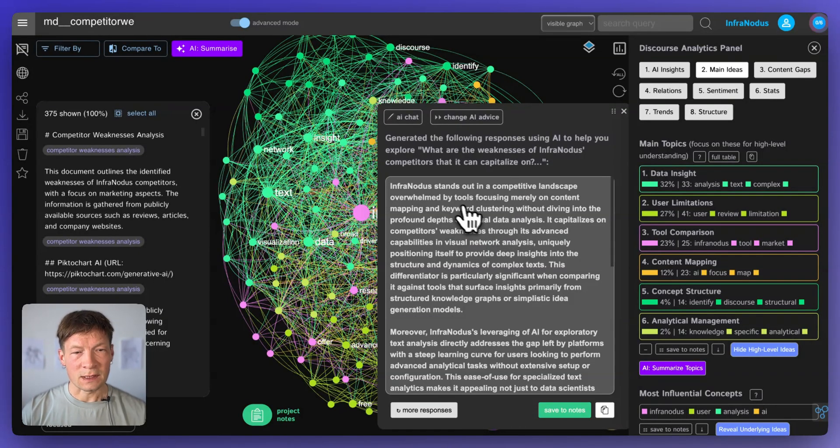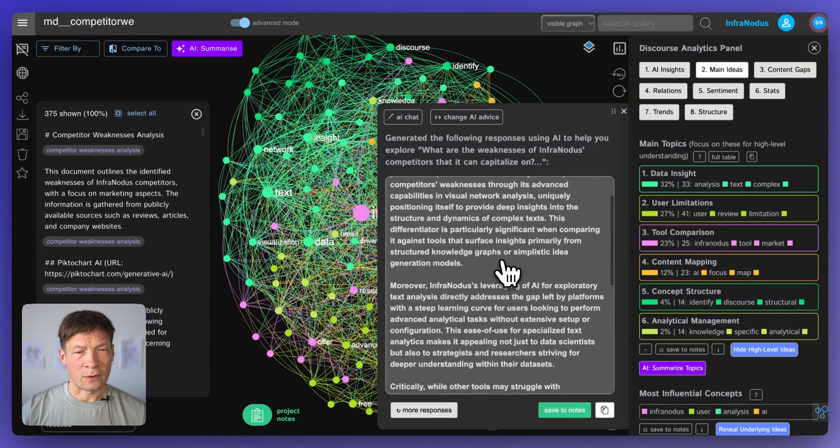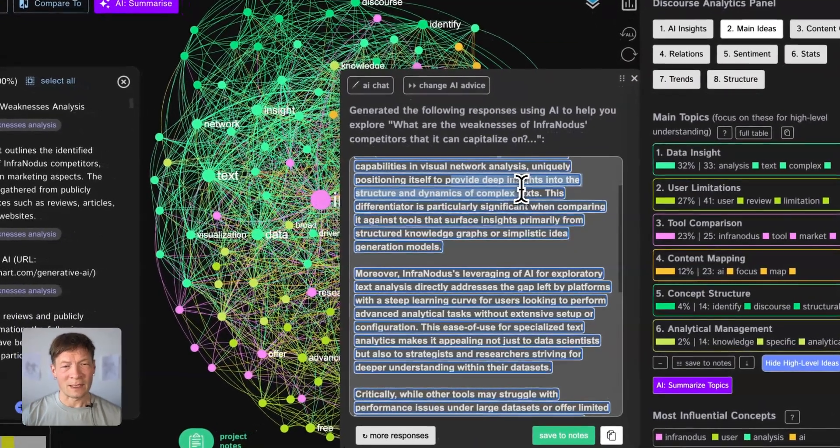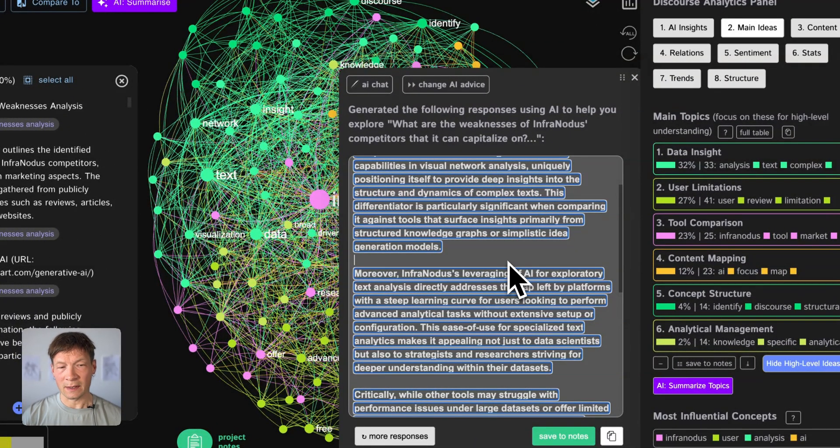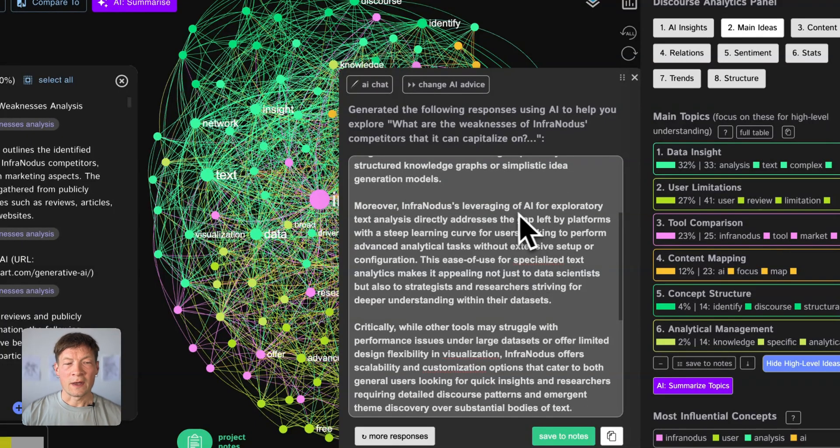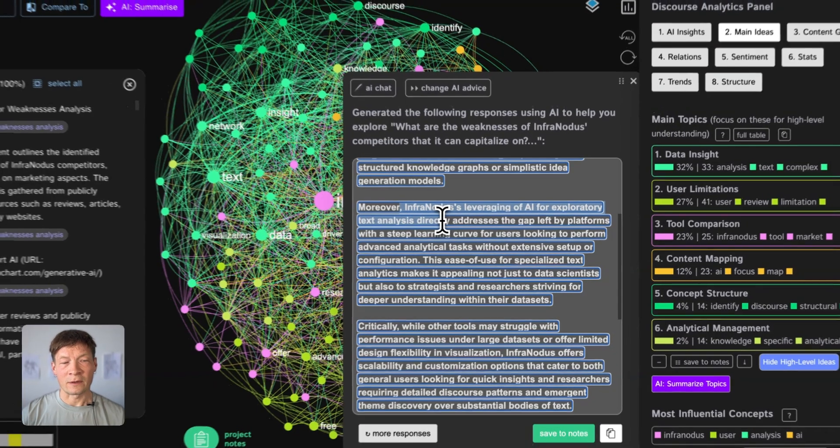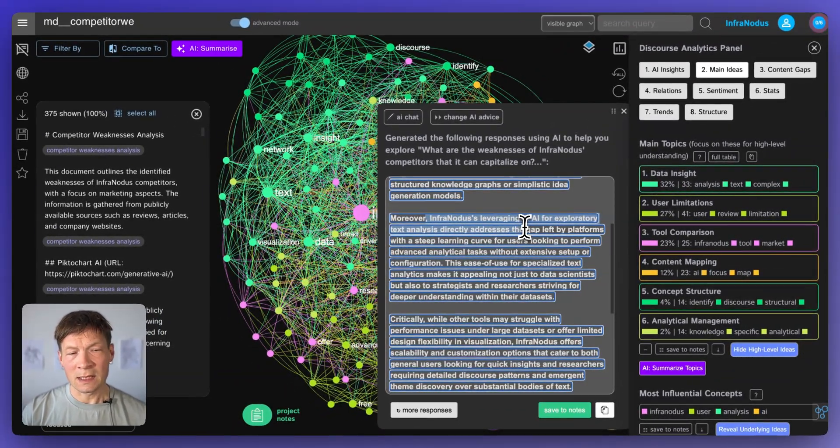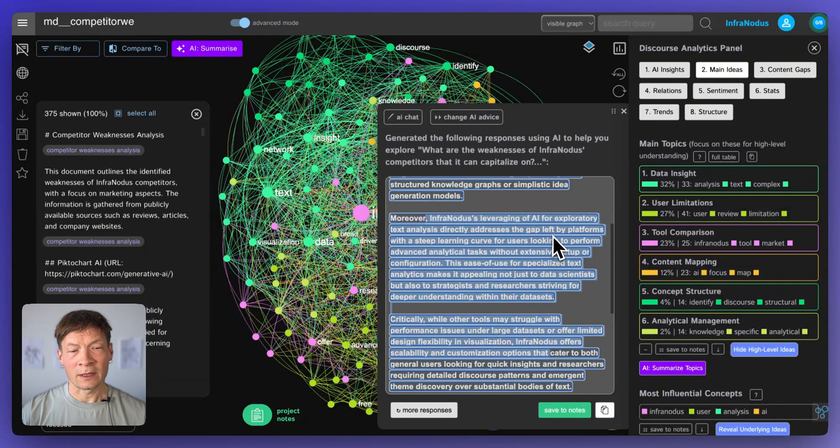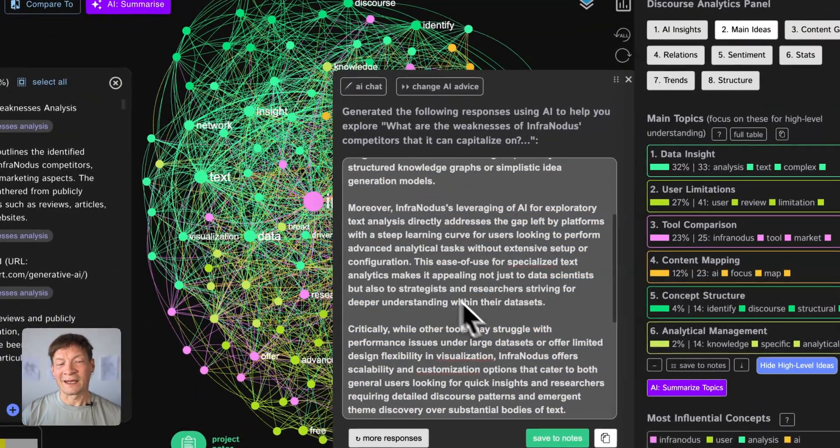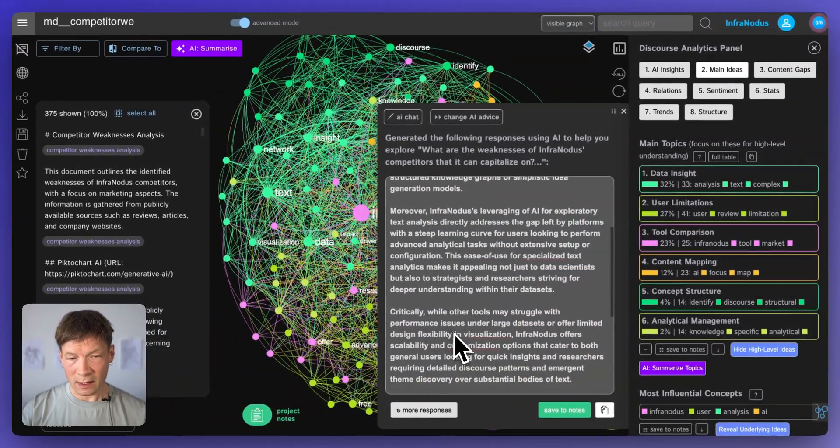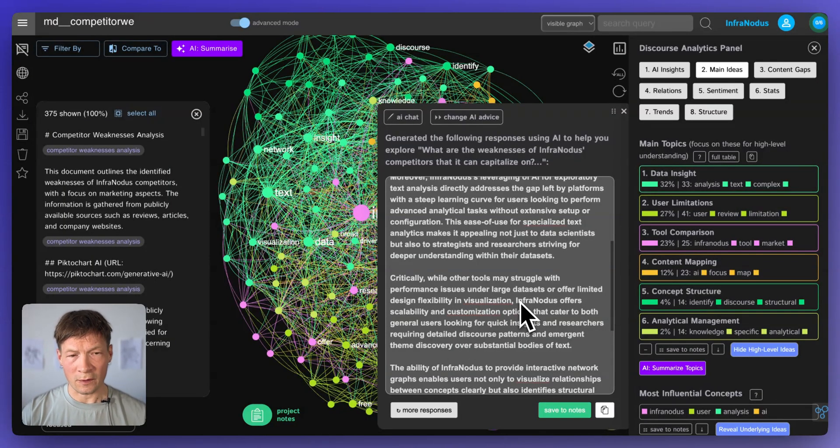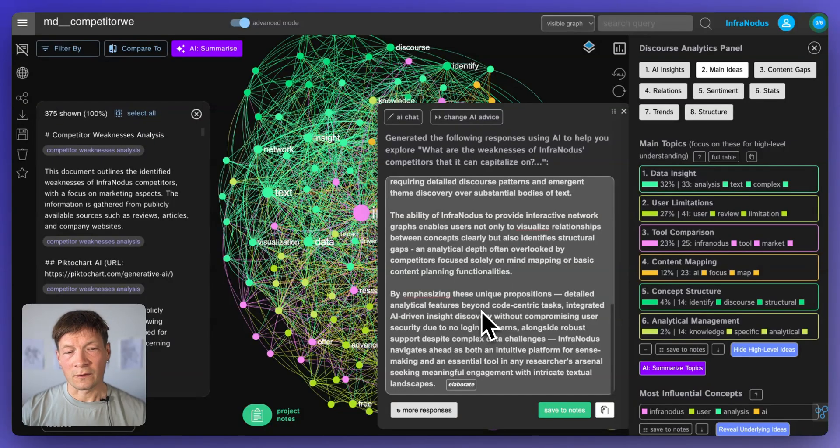So here it says, for instance, that there's a lot of different tools. But for instance, here it's talking about the ability of InfraNodus to provide deep insights into the structure and dynamics of complex texts. So this is something that all those network visualization tools don't offer. And then also how InfraNodus can be using AI for exploratory text analysis, addressing the gap left by platforms with the steep learning curve. So it's kind of making it easy for you to get the insights using the AI, something that other tools either don't offer or make too complicated, or maybe the quality is not good enough.